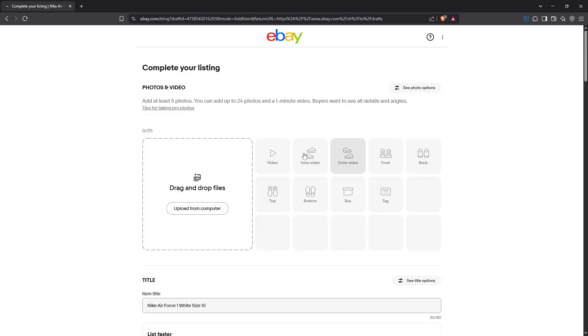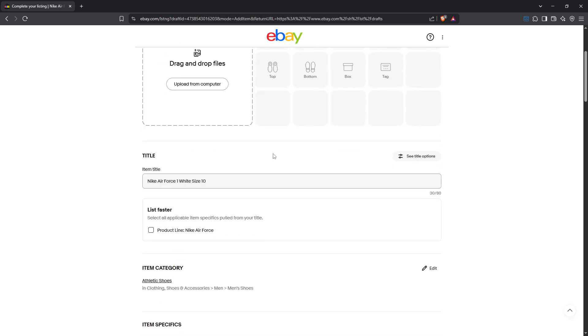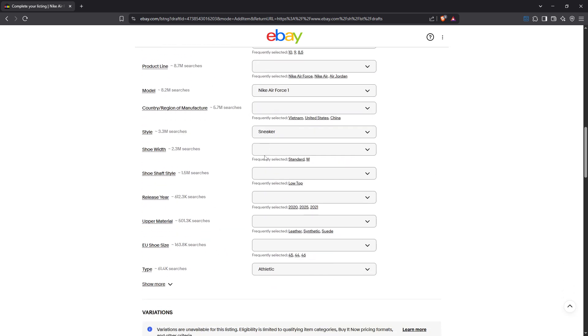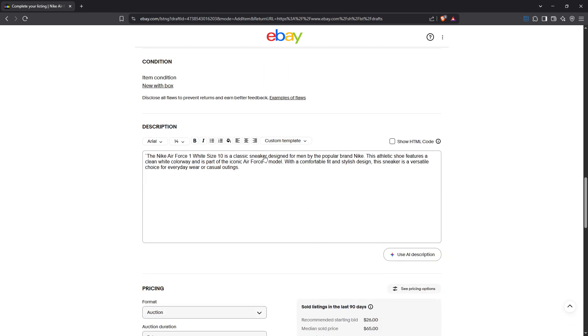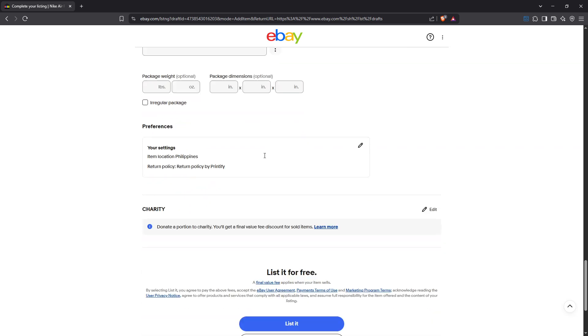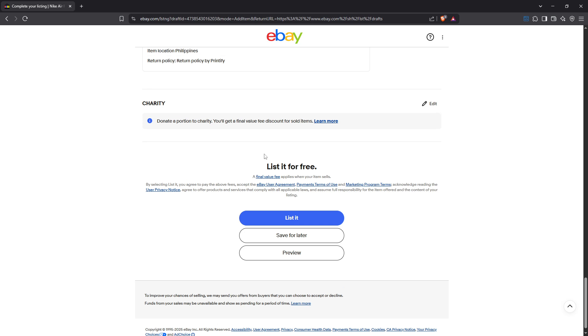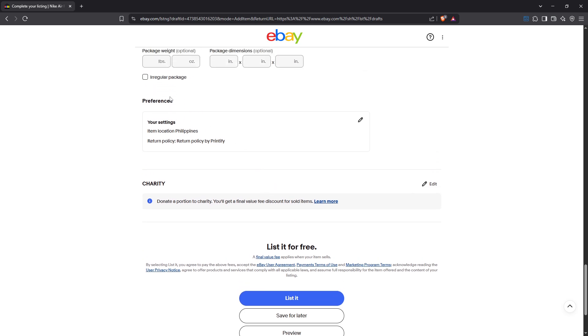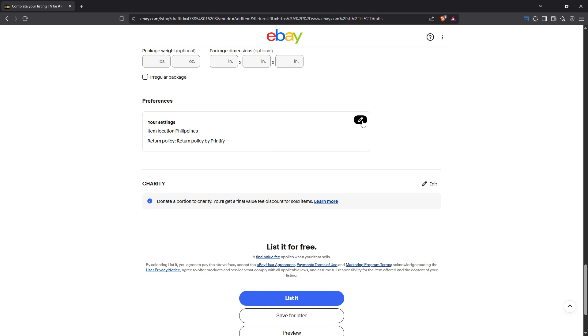After entering the edit mode scroll down to the Preferences section. This area contains all the additional options related to your listing which include shipping and return settings. In the Preferences section look for the pencil icon next to your settings. Clicking this icon will enable you to modify the settings available in this section allowing for more precise control over your listing.